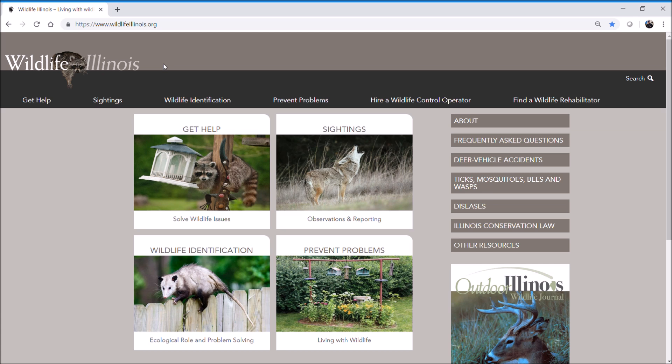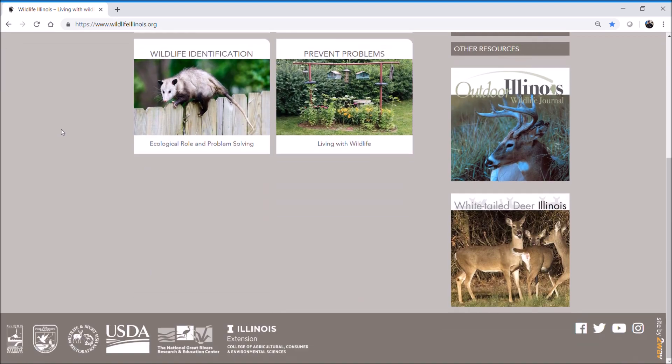We designed the site to be friendly not only to desktop computers but especially to your smartphone. We designed the site in collaboration with several partners that you can see down here at the bottom.